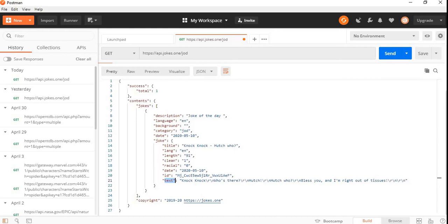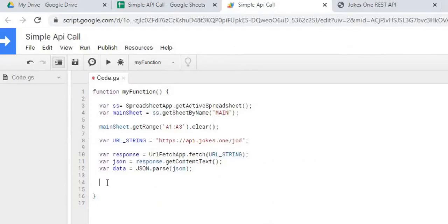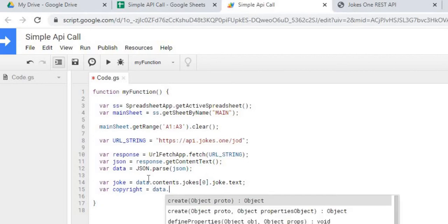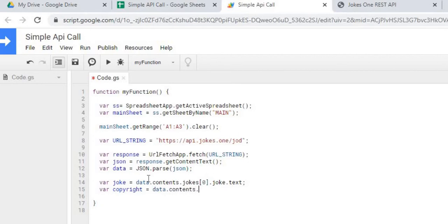Let's go back to our script. The next line of code will be the Joke — we're going to go to Contents, then Jokes. Here's where our array is, so I'm only going to grab the first element, index zero, since there's only one coming back. Then we go to Joke, then Text. That completes that one. Next we're going to do the Copyright — so this one is Data, Contents, and Copyright. That's the end of that one — we've got our two fields.